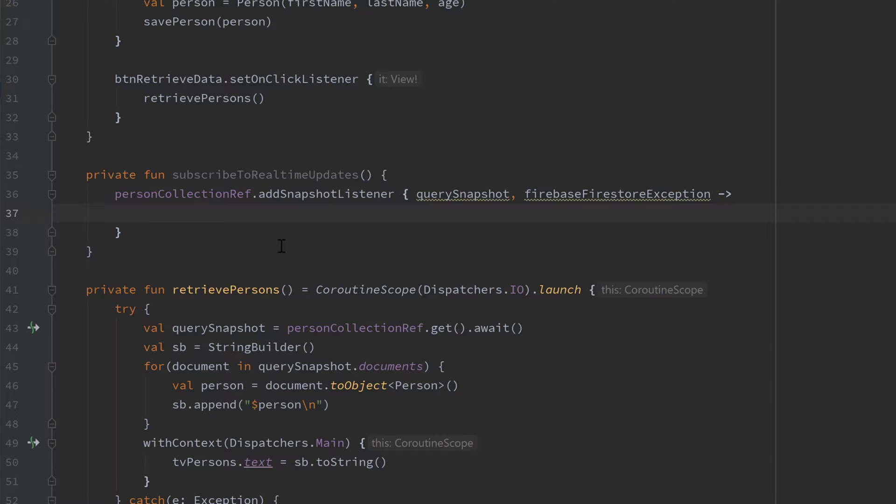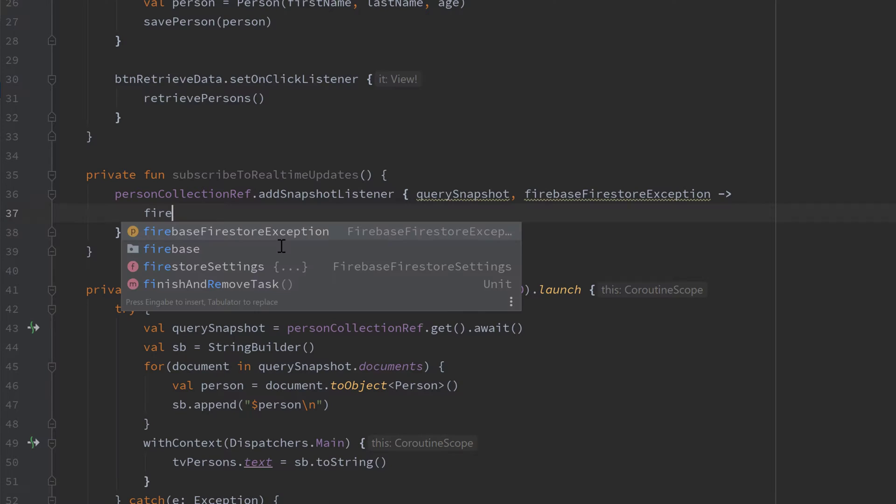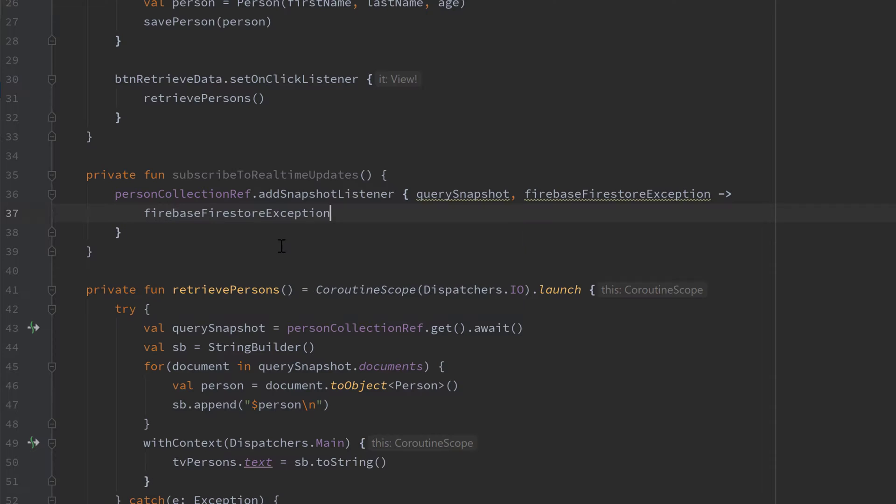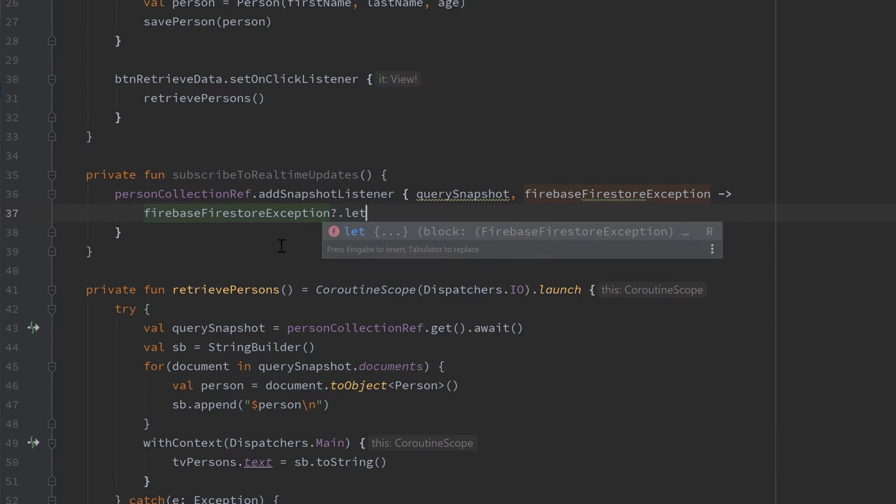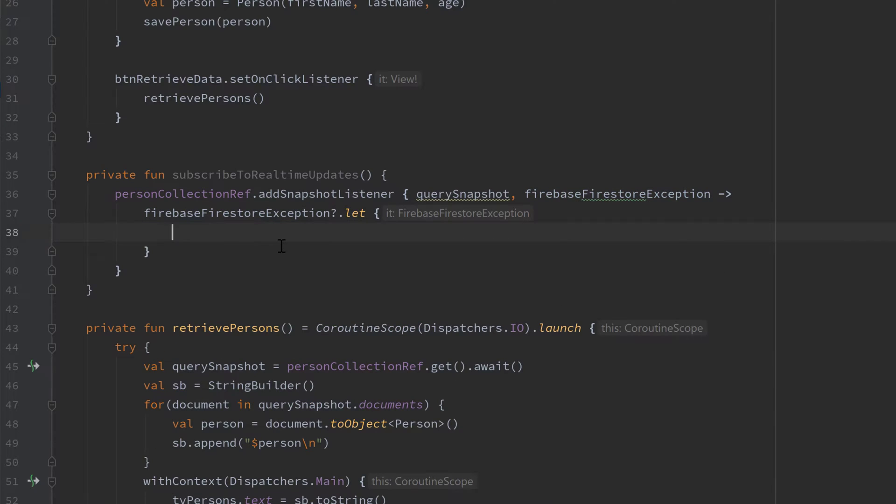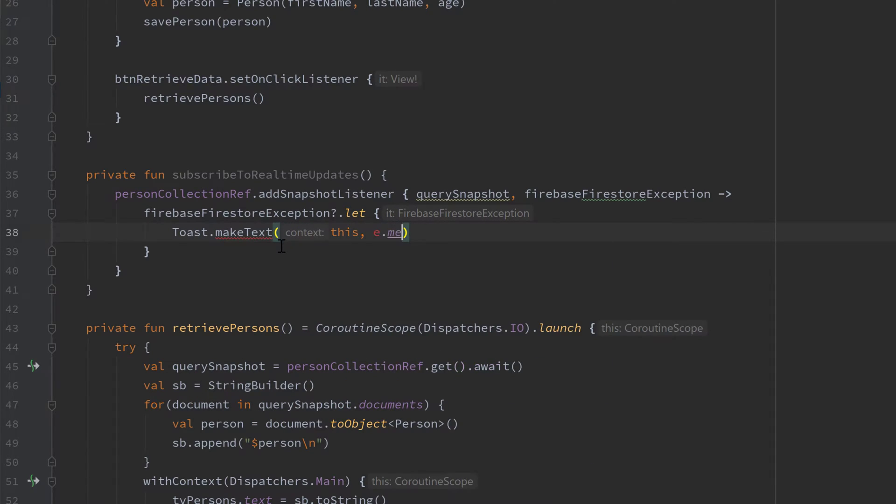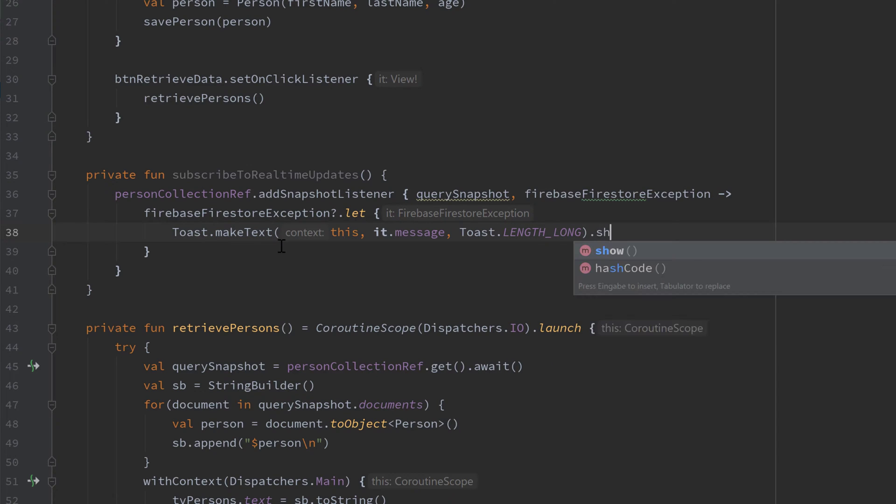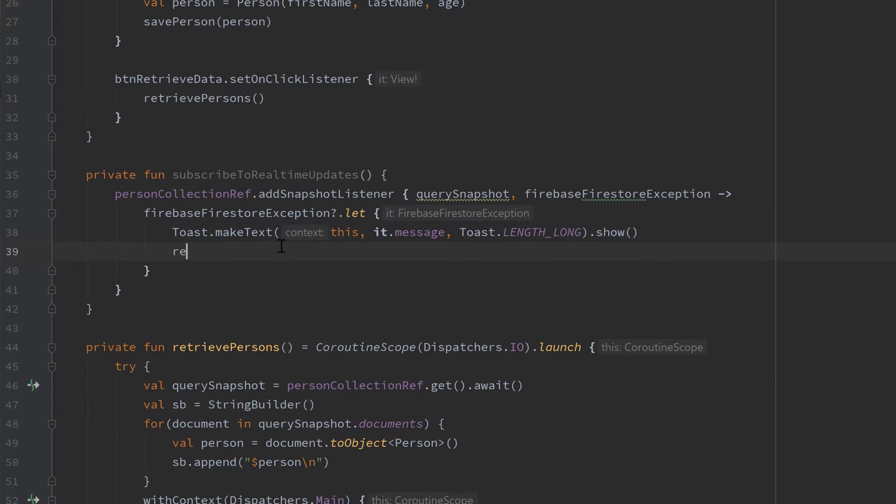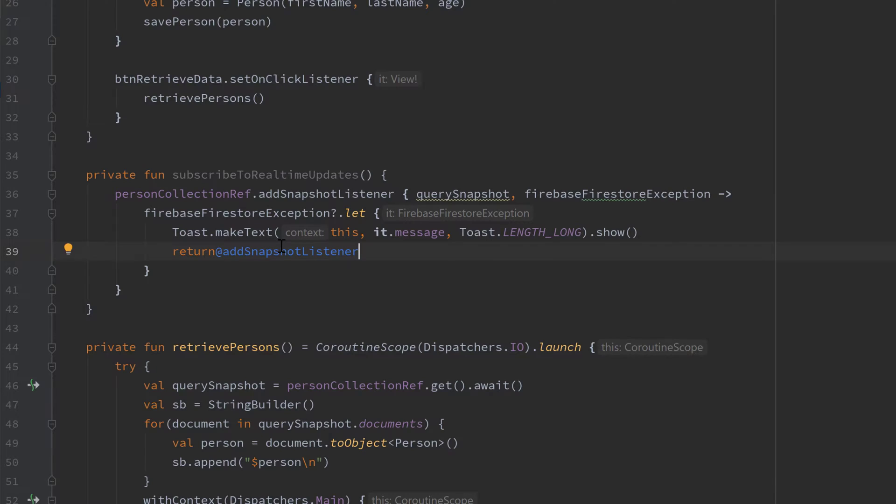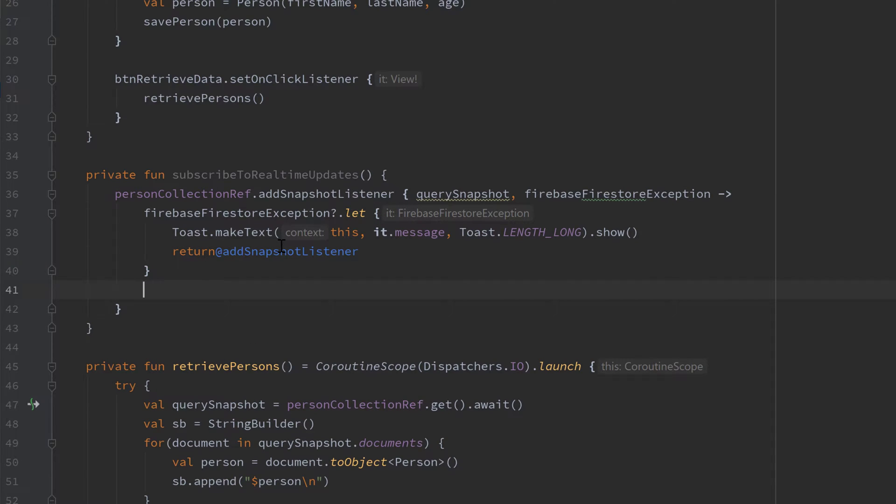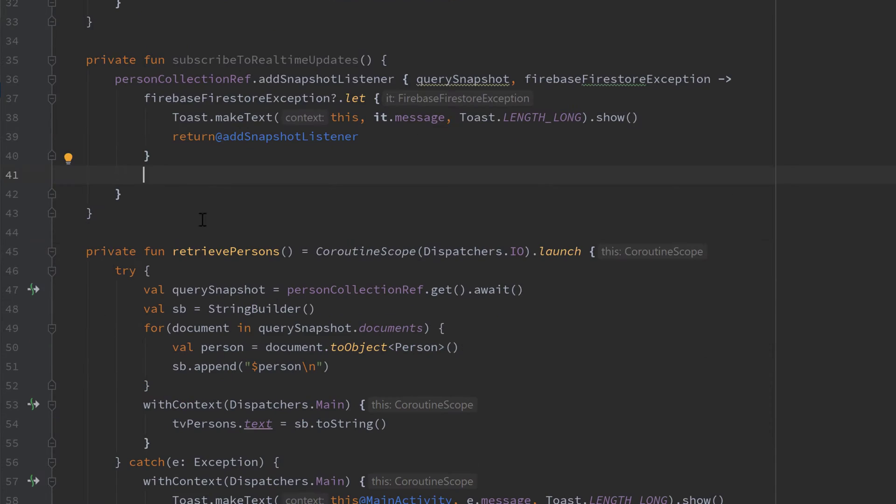So first of all I want to check if the Firebase exception is not equal to null. So in that case we got an exception and something went wrong. In that case we just want to show a toast here, toast.makeText, pass our it.message, and that will be toast.length long call.show. And we also want to return out of that snapshot listener because we don't want to continue afterwards in our code.